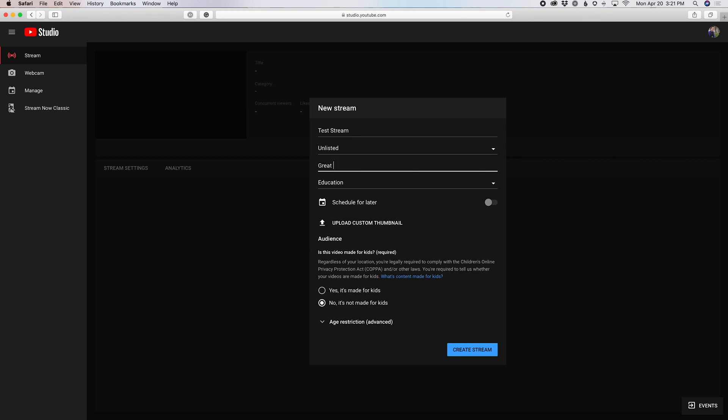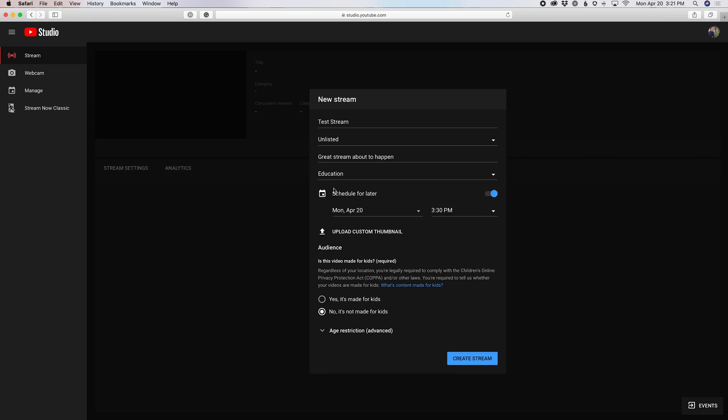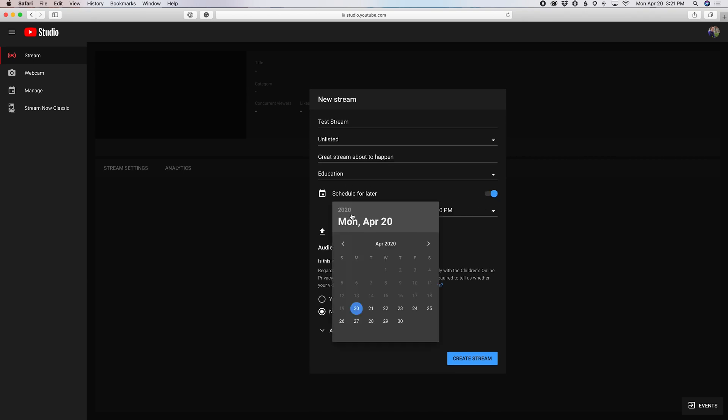Great stream about to happen. And then you can just simply, we're gonna leave it as educational, you're gonna click schedule for later. And then you can go ahead and schedule your stream for later.